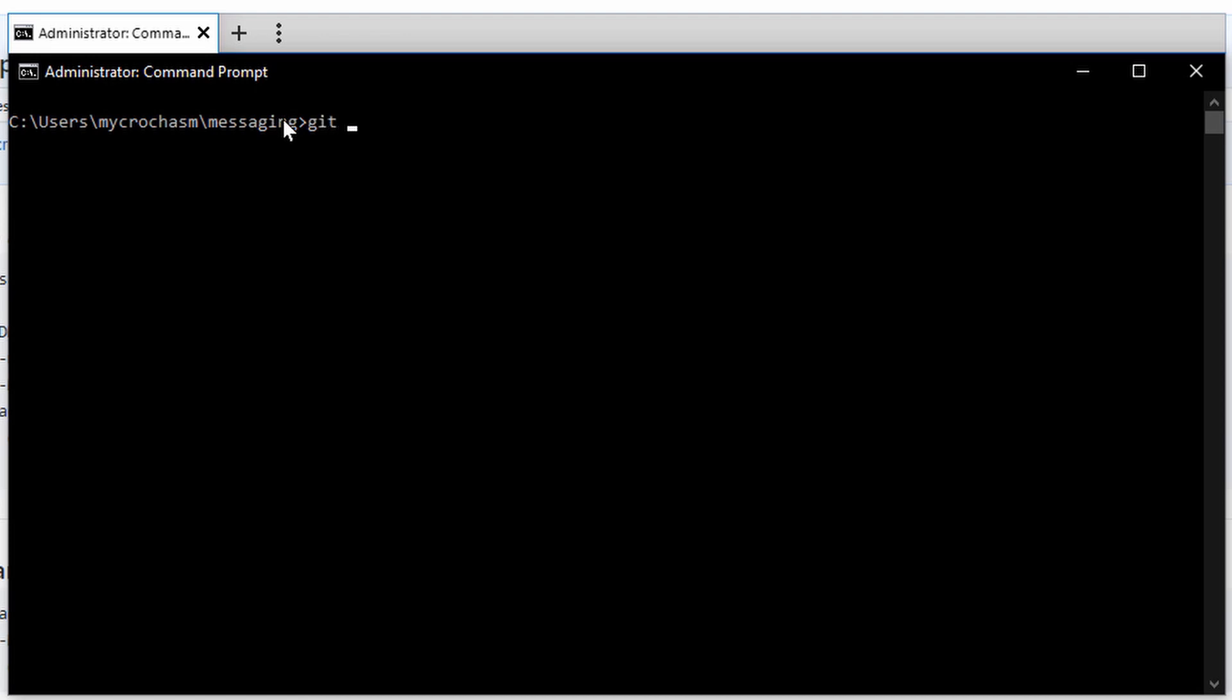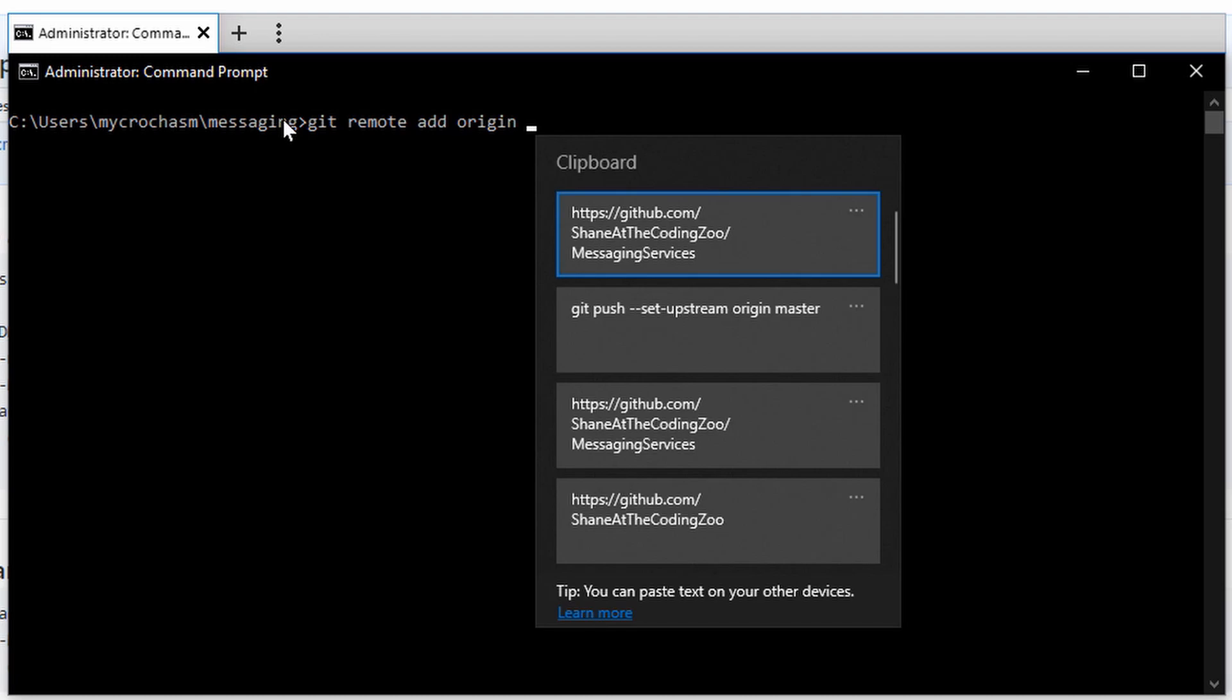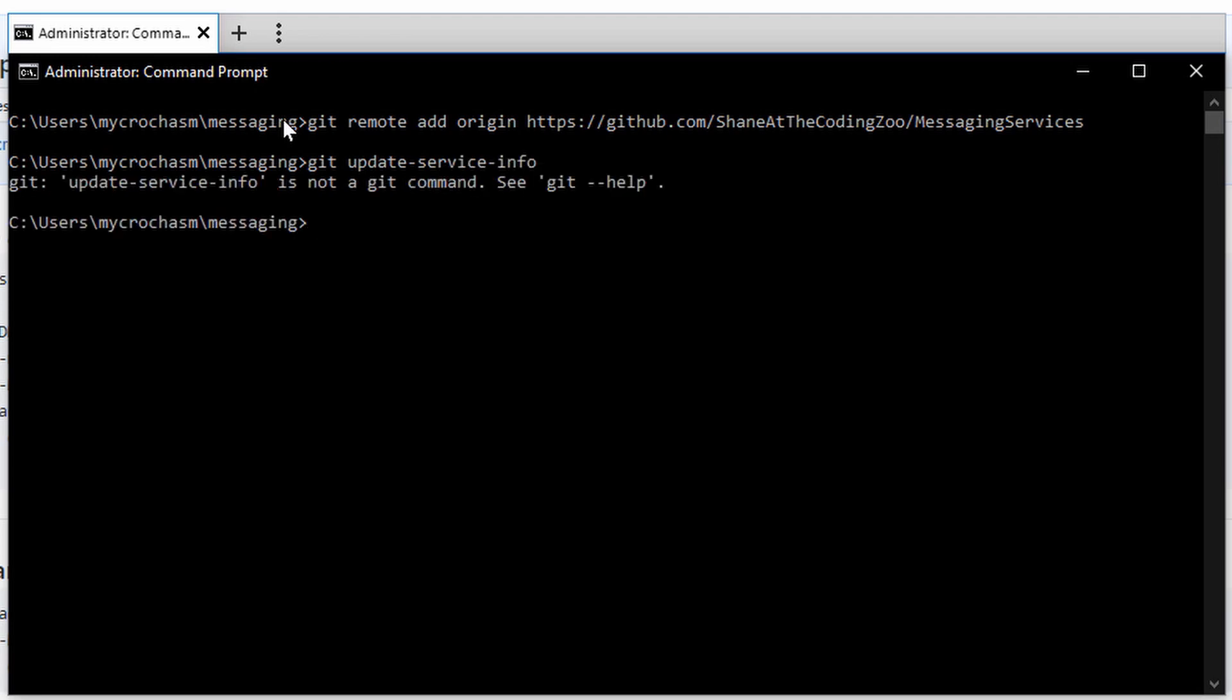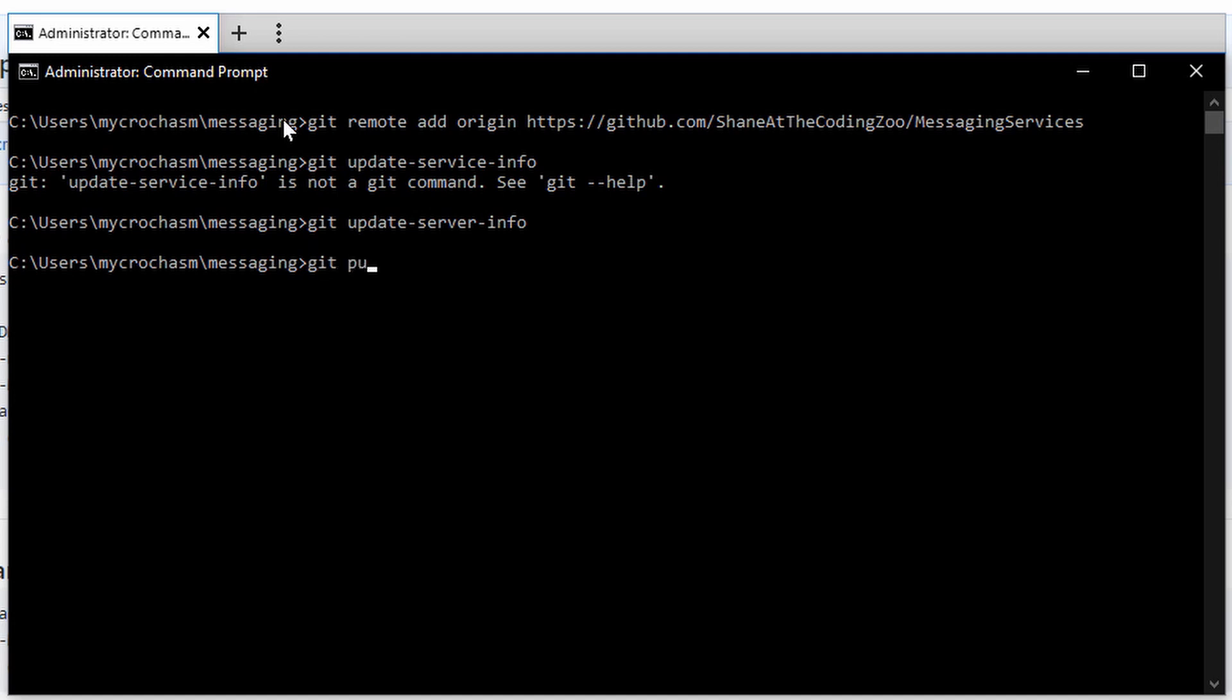I'm going to do a git remote add origin, the URL to the remote repo I just created. Now I'm going to do git update-server-info. I did that incorrectly. Git update-server-info. There we go. Let's do git push origin master.